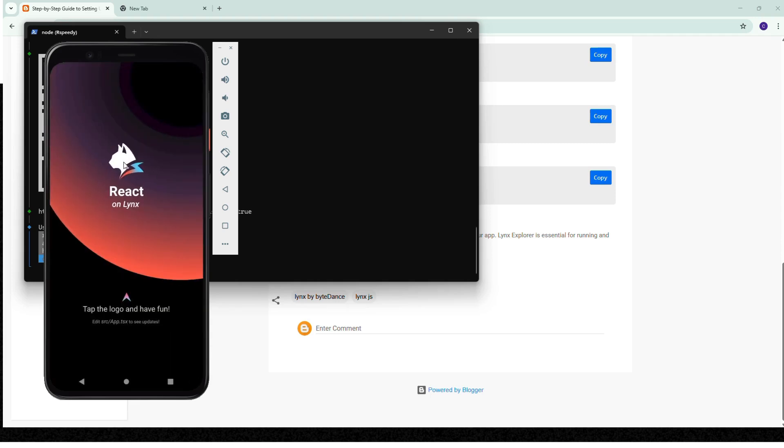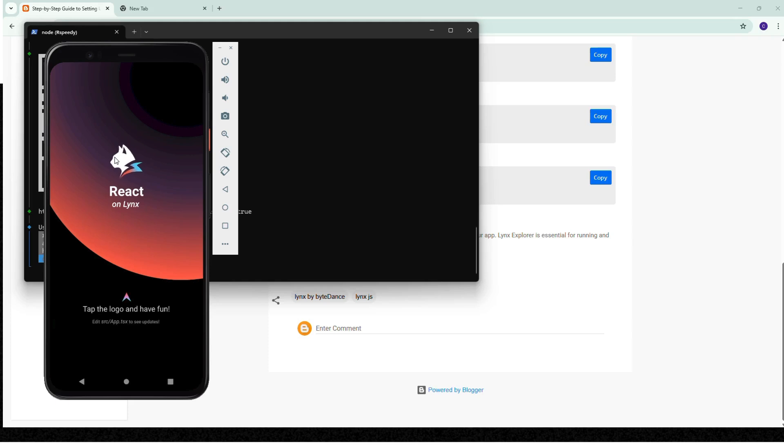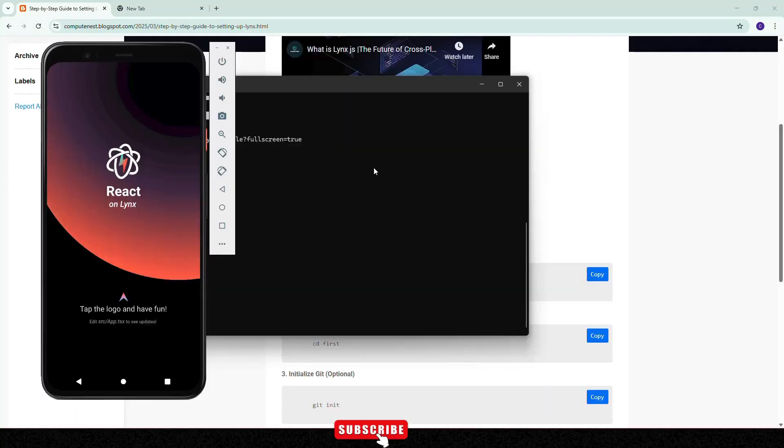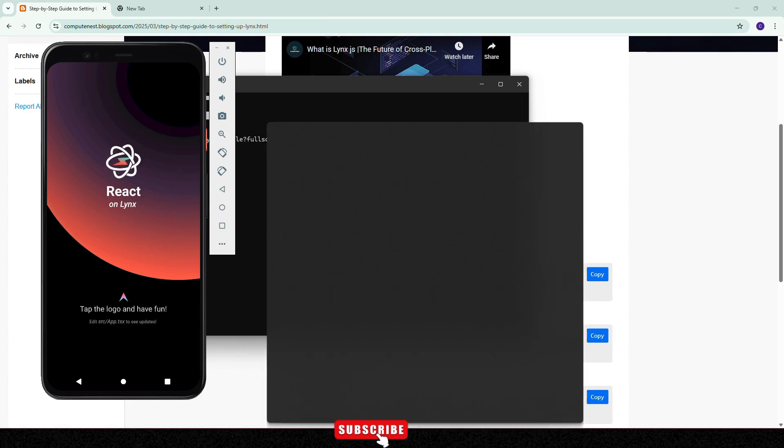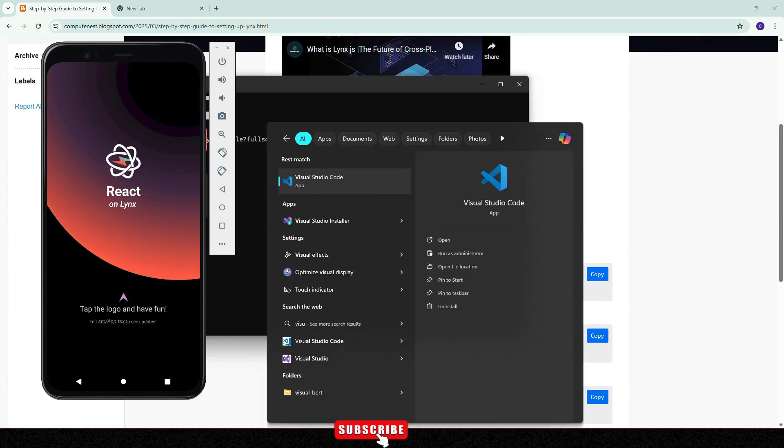See this - if we click there, the logo is changing. Basically, this is the demo app that is provided by the LinkChase.js platform. Let's see the code of this application. Open Visual Studio Code.